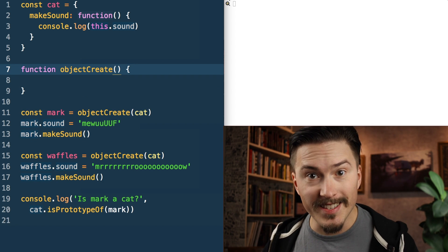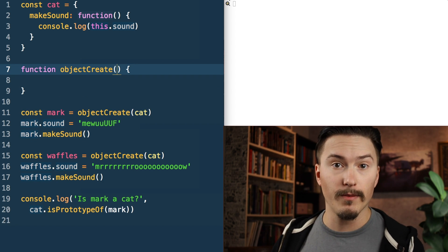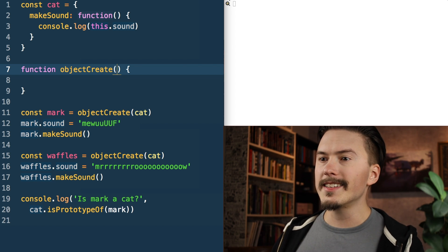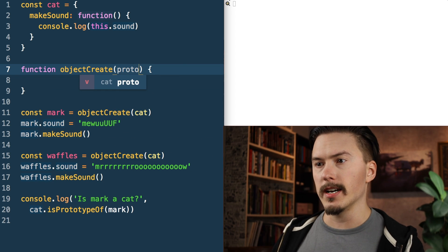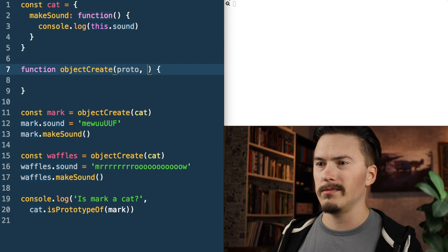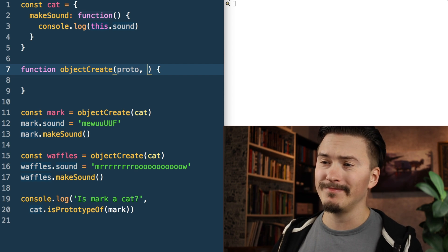So what arguments does our objectCreate function take? Well, it takes a prototype — let's just call that 'proto' because 'prototype' is probably a reserved keyword.